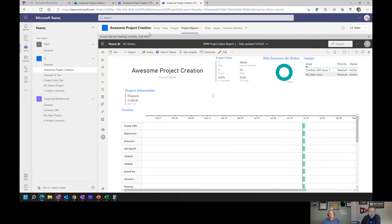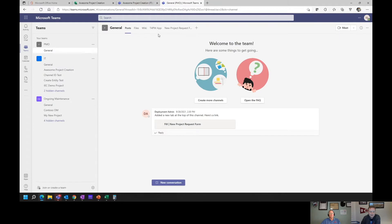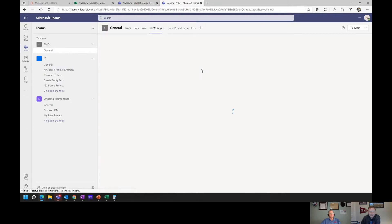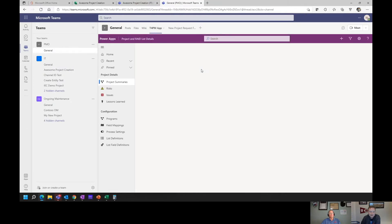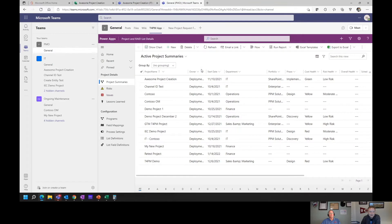We're going to do a quick demo of the Teams for Project Management application. I'm going to show you the ability to look at the Teams for Project Management app centrally within Teams. I'm in a browser right now, but this could just as easily be in your desktop Teams experience — I just do that because I have to have multiple personas when I'm logged in as my demo user.